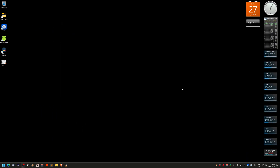I have a surround sound amplifier connected to my computer via an HDMI cable going from my graphics card to my amplifier. You need to set that up for surround sound first. Go to the speaker icon at the bottom by the clock, right-click on it, and go to sound settings.